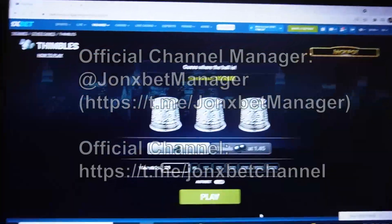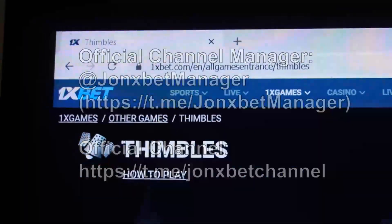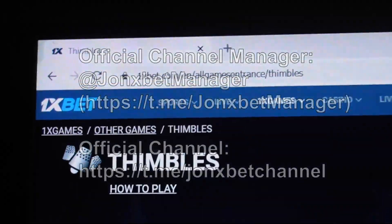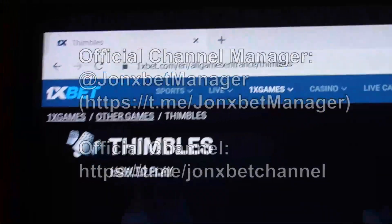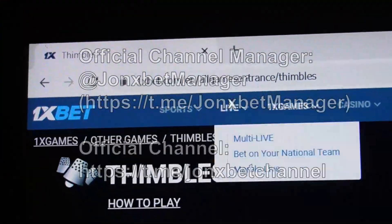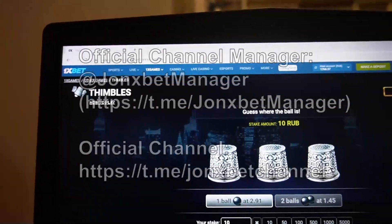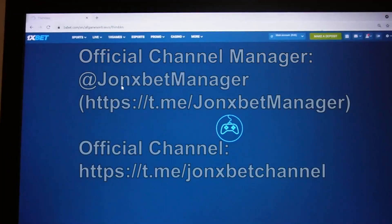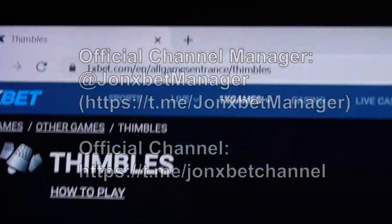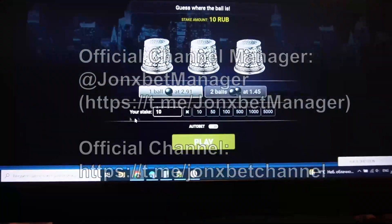Hello my friends, you are on my channel. Now I demonstrate how our special software for the symbols game works. Check it — this is the symbols game URL. Check the URL, everything is working. Now I refresh this page — check it, the URL doesn't change. Good.